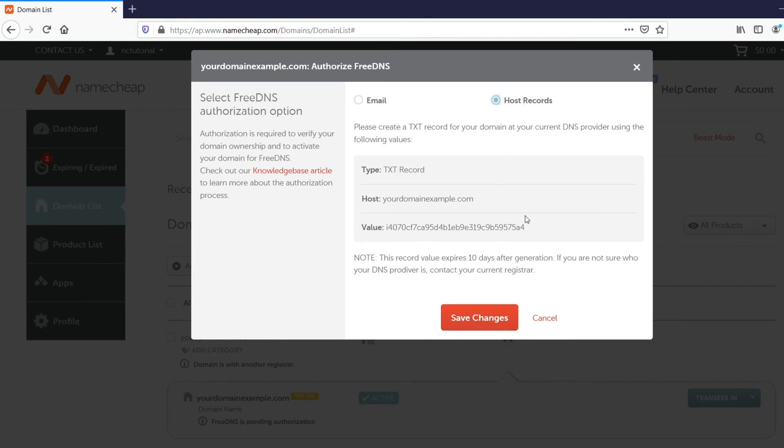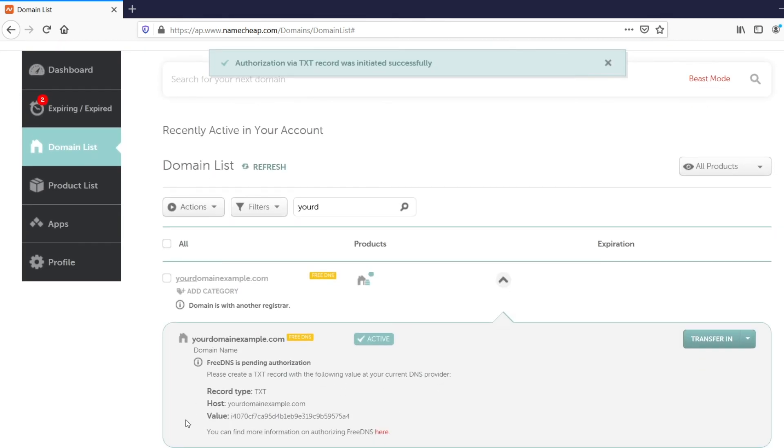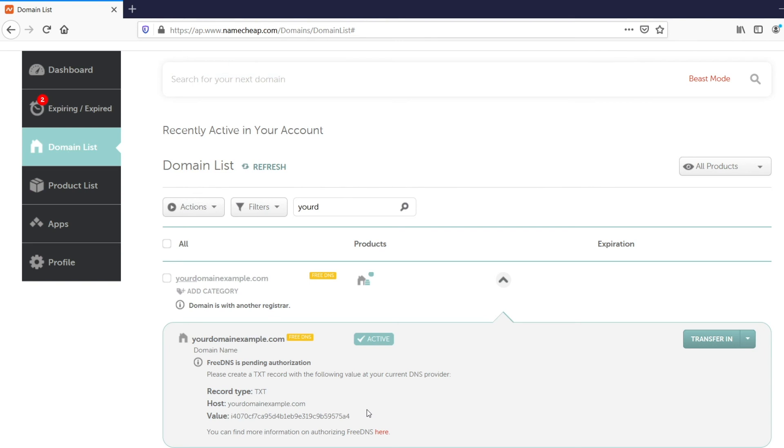Once you click on the Save Changes button, Authorization via the TXT record will be initiated. The value for the record can be checked in the Domain List later as well. Please remember that a TXT record expires 10 days after being generated.